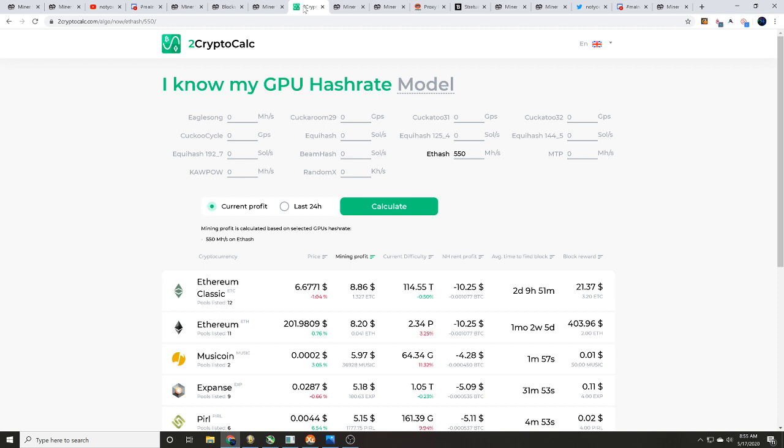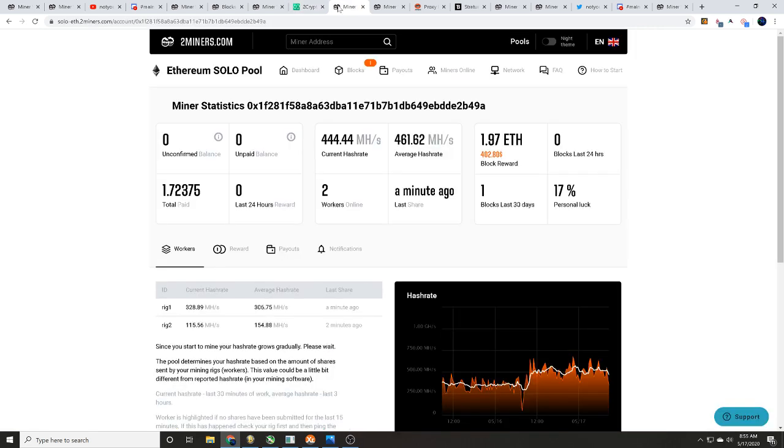Okay, well I did come over here and I found an address that had about 460 megahash per second, so still under that, and they did find about one block within the last 30 days. So this is nothing major here.